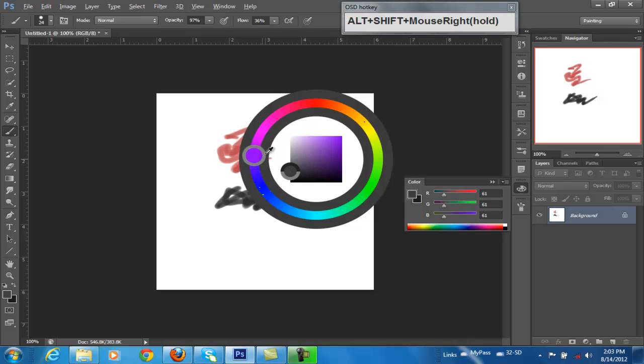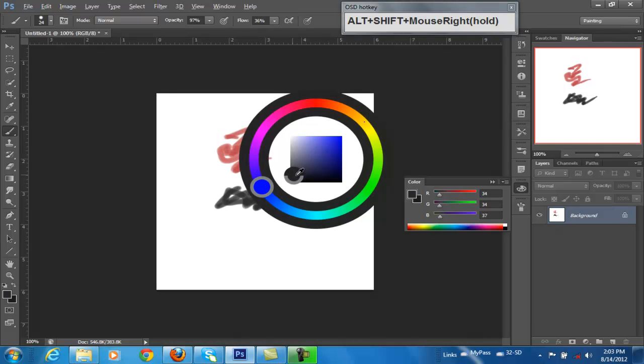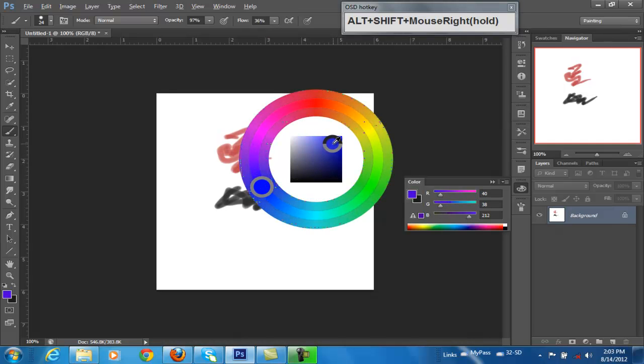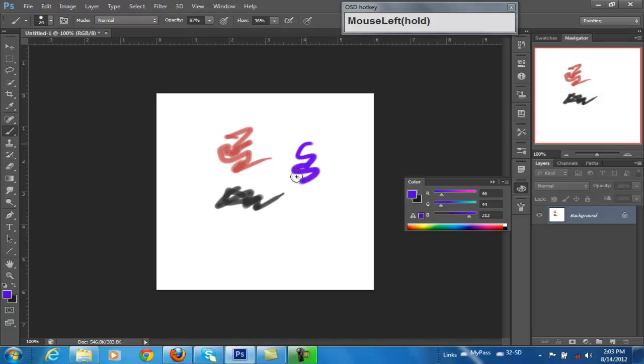Because remember, you can pick the color on the wheel, but here you're picking the value. So you pick the hue, and then you pick the value.